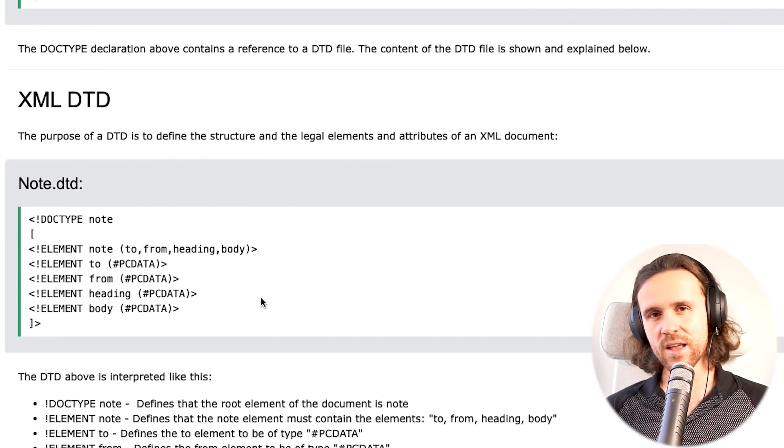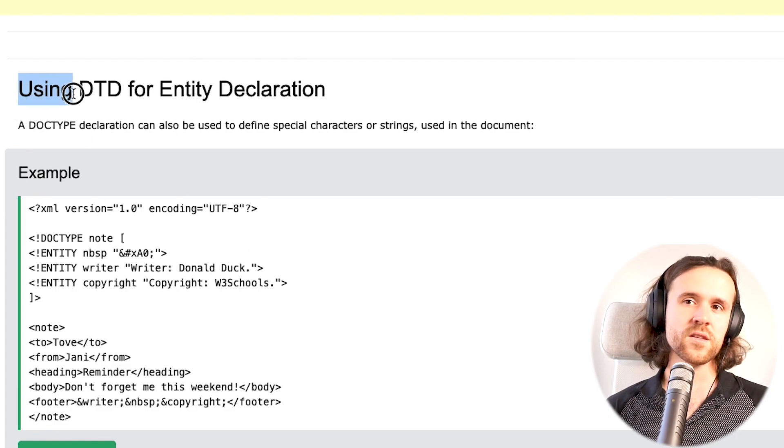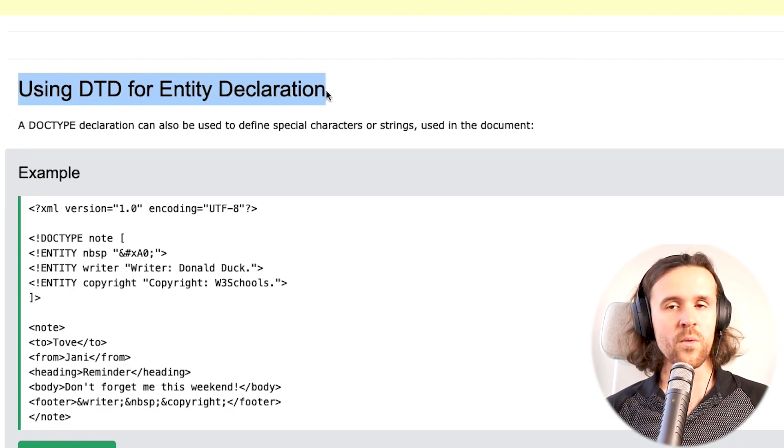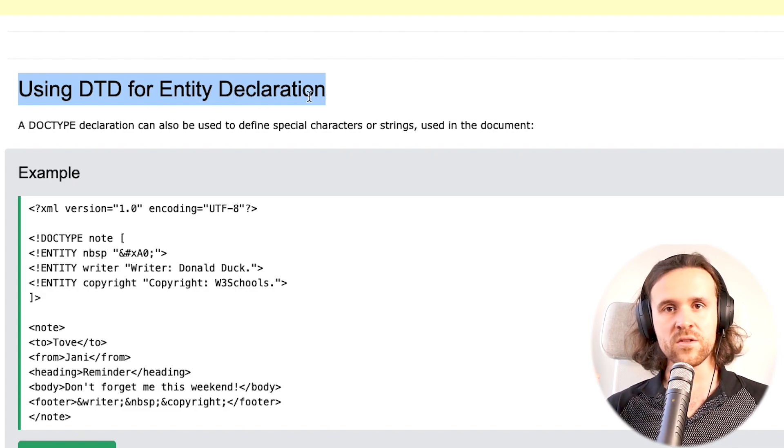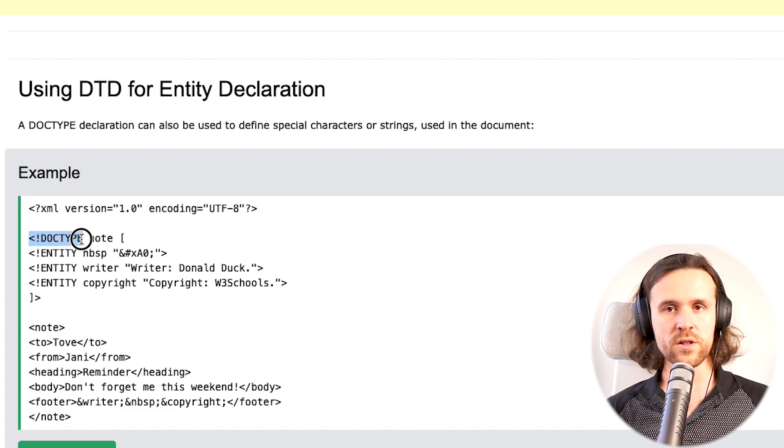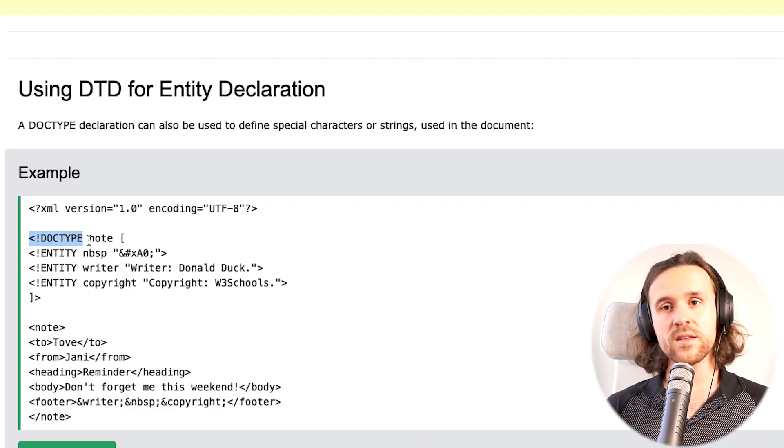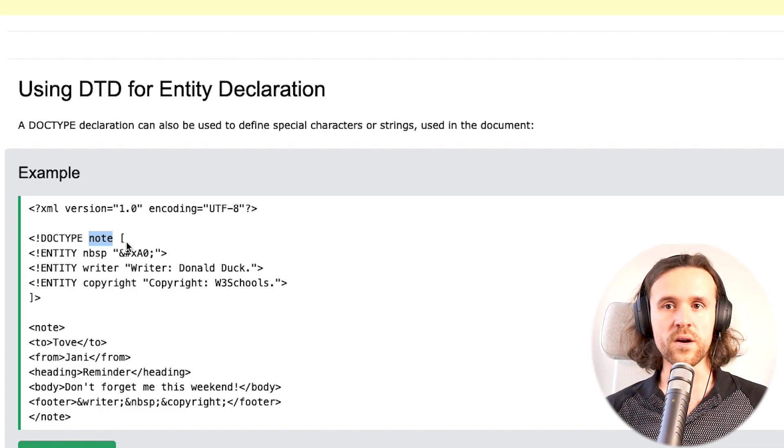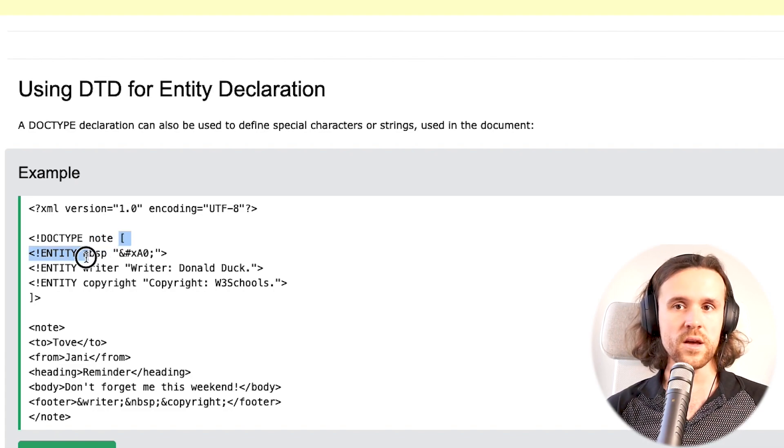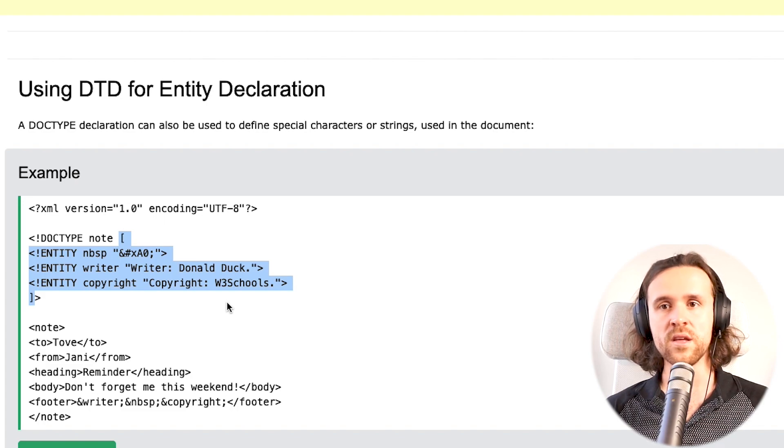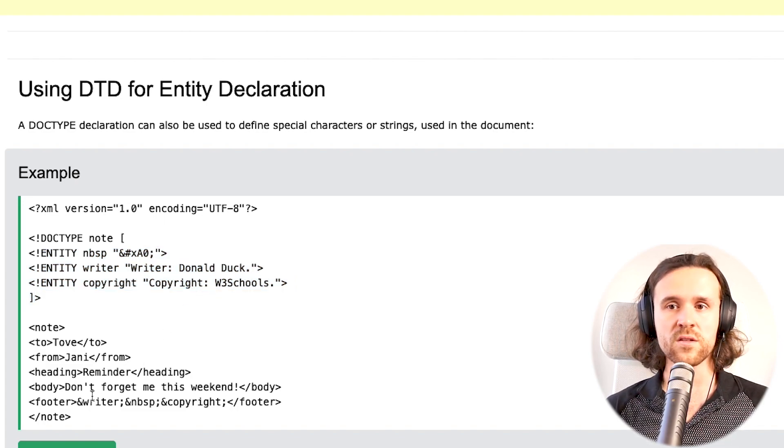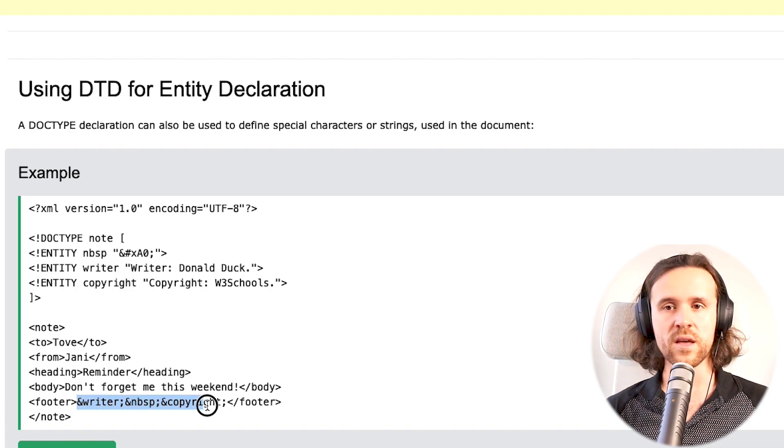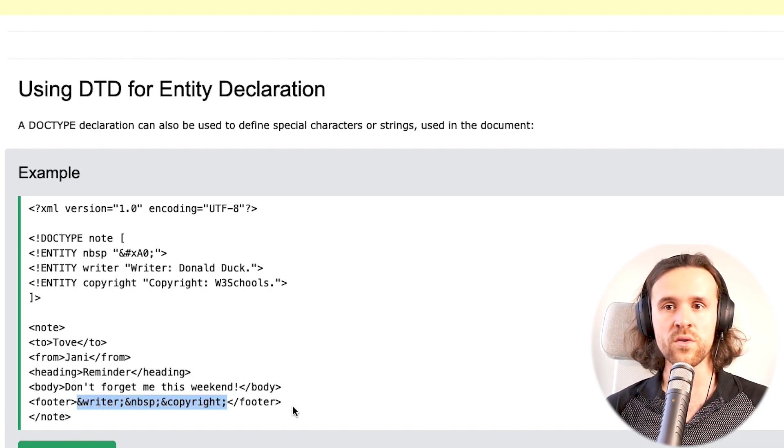Can this get any more interesting? Yes it can, because it can be used for entity declaration. Within that DOCTYPE, the DTD we just learned, we can create an entity. That is done by using the angle brackets, saying exclamation point ENTITY, give it a name, and here we have some strings. We can reference those strings by saying ampersand, the name (for example 'writer'), and a semicolon.